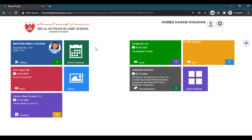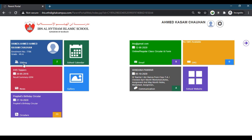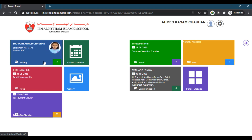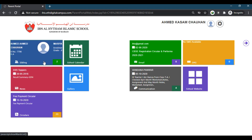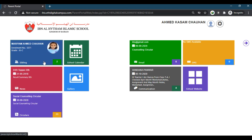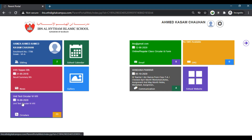Here you can see all the details of the student: the name of the parent, the student name, and how many siblings there are. If your ward has any brother or sister in the same school, and if you have two, three, or four wards in the school, they can all be accessed through the same parent ID. You don't need different parent IDs for different students — with one parent ID it is possible to access all your wards.